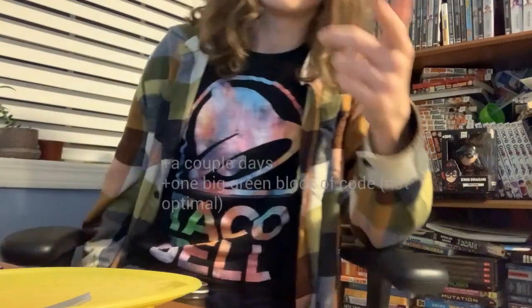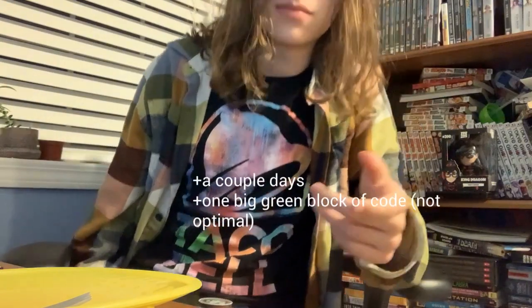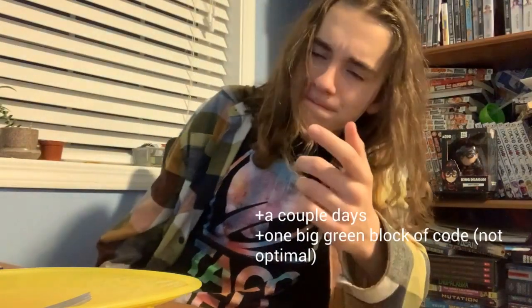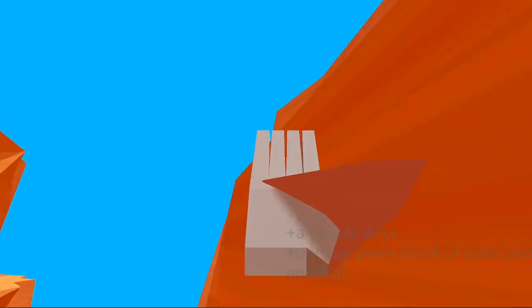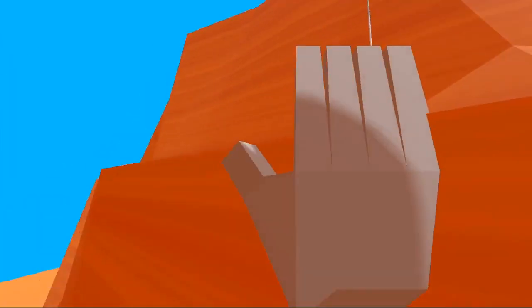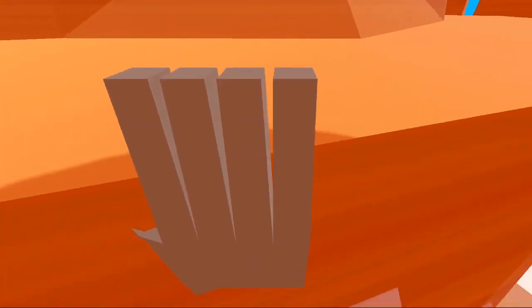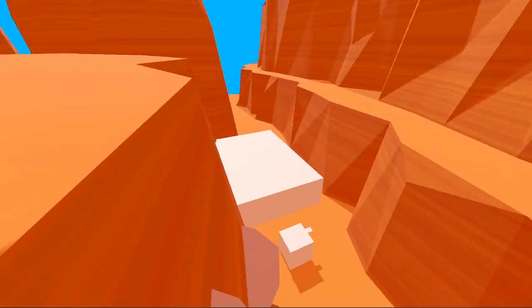You can grab onto ledges now. That's another acceptable handhold that you can do.